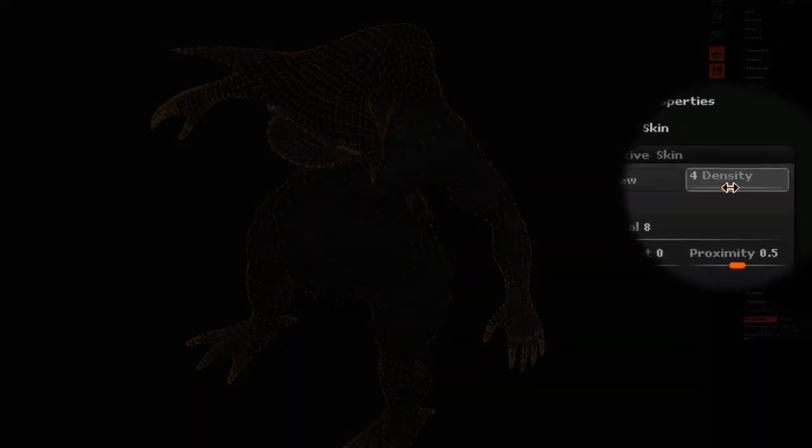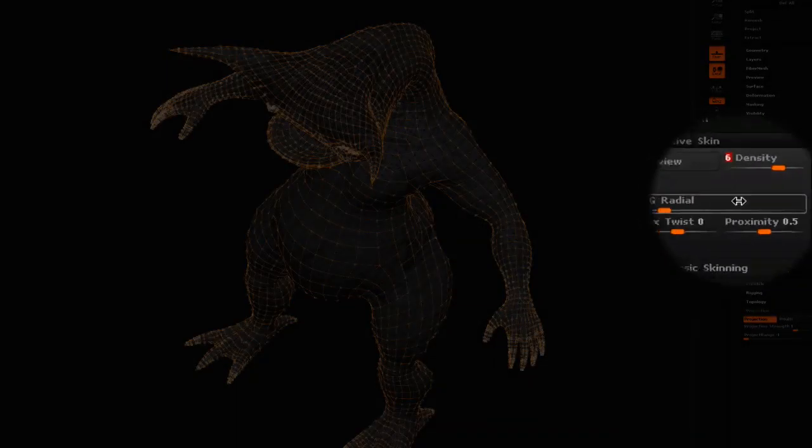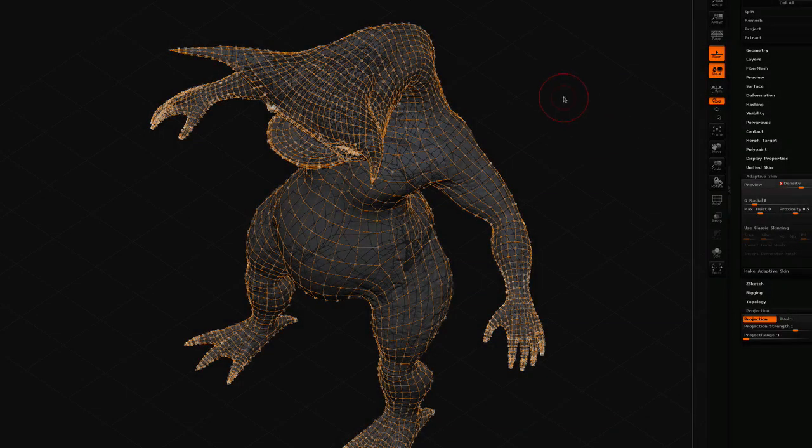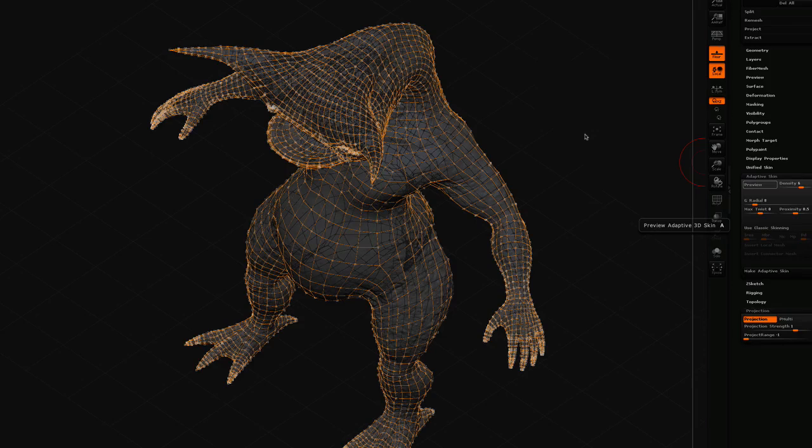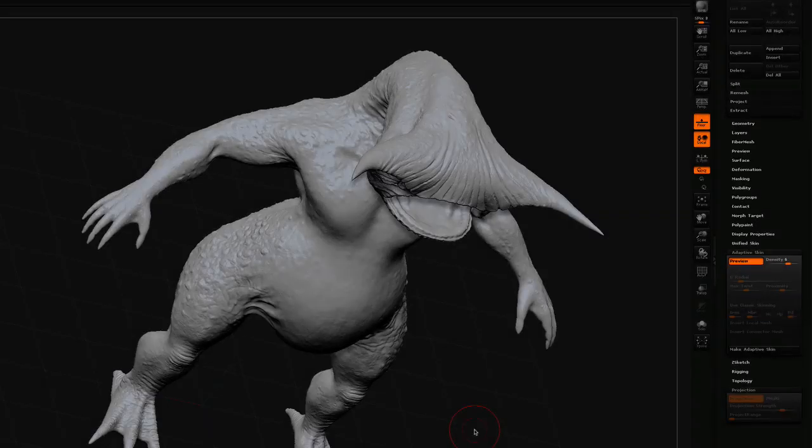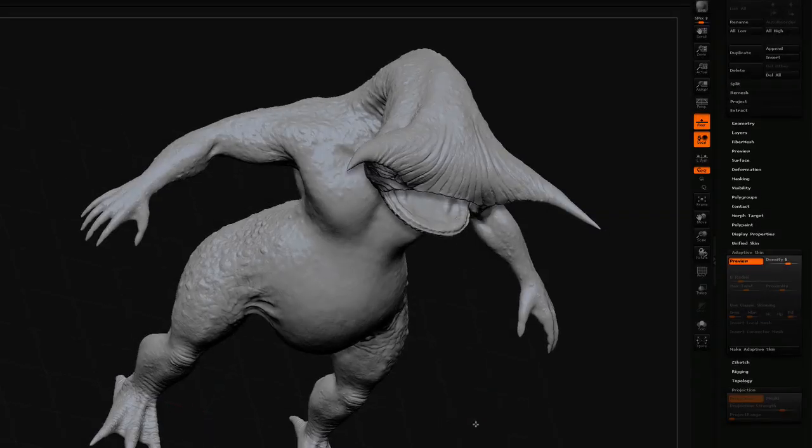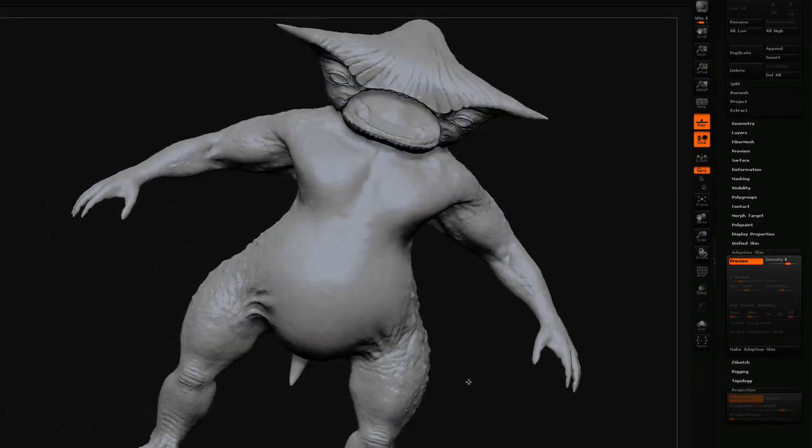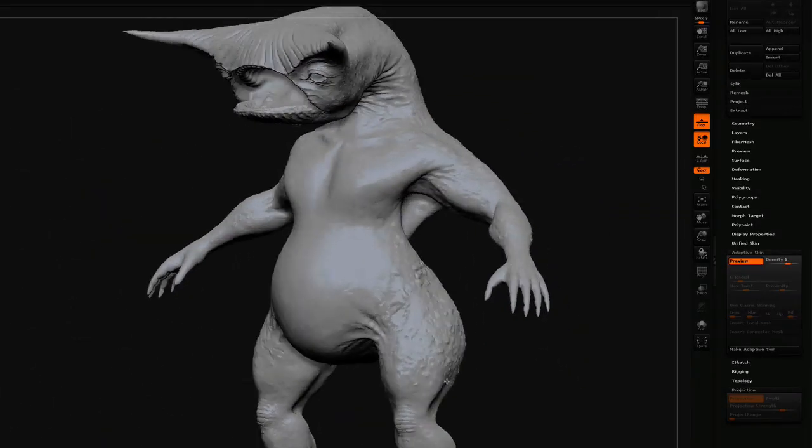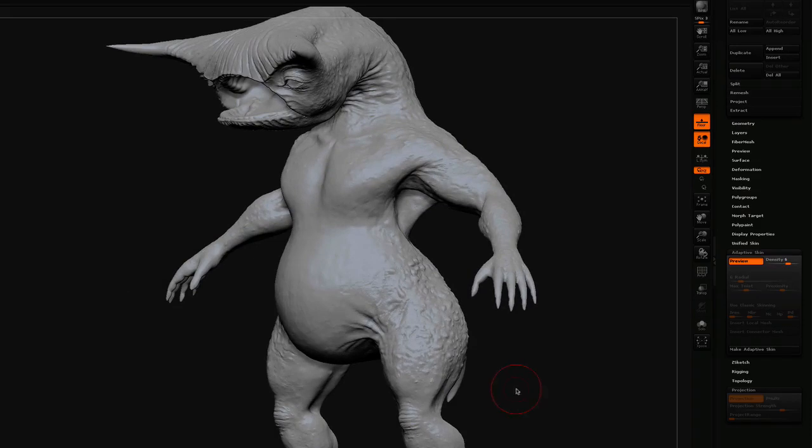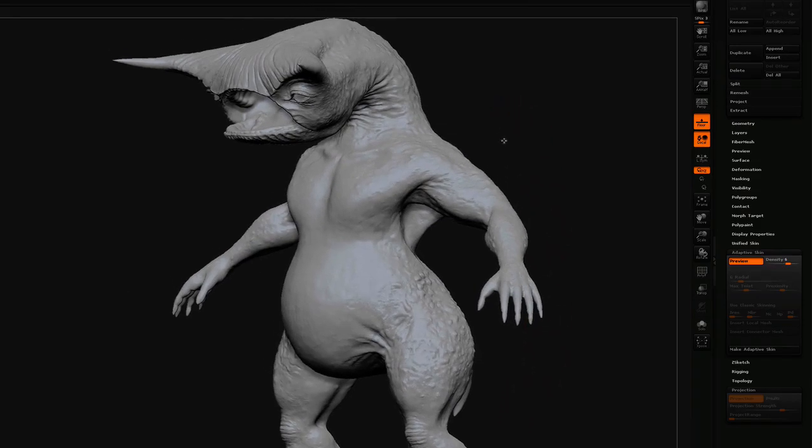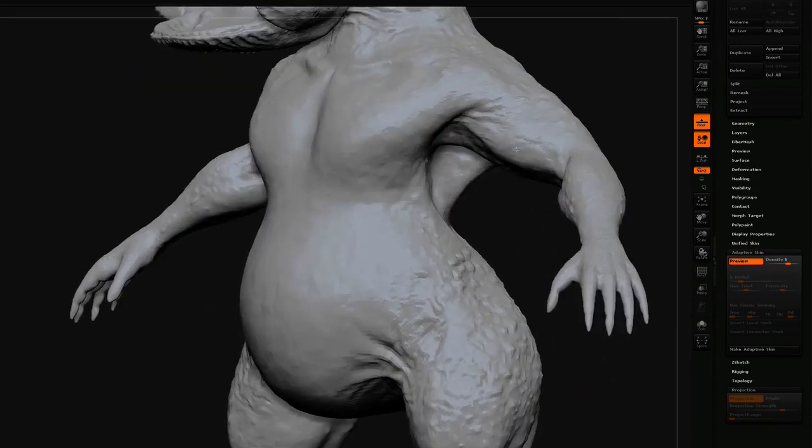Take the density in adaptive skin up to 6 and then do a preview. Now because there's a lot more detail in this, it is going to take a minute or two to do that projection. So I'll come back when it's finished. OK, that's finished. And as you can see now, we have high-resolution detail projected onto the low-resolution mesh.